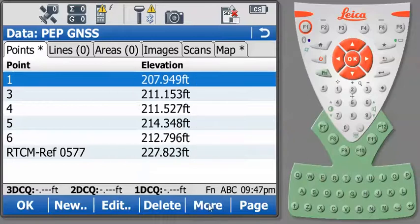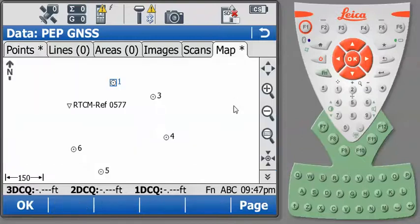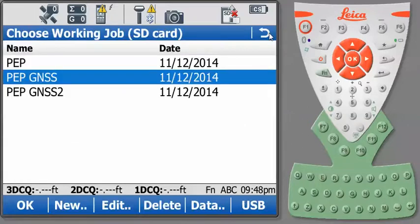Here are my elevations for the site. These are orthometric heights using geoid model 12A. I'll look at my map and you'll notice the orientation is fairly similar to the last screen that we looked at. So what I want to do is conform these measurements to my job PEP.